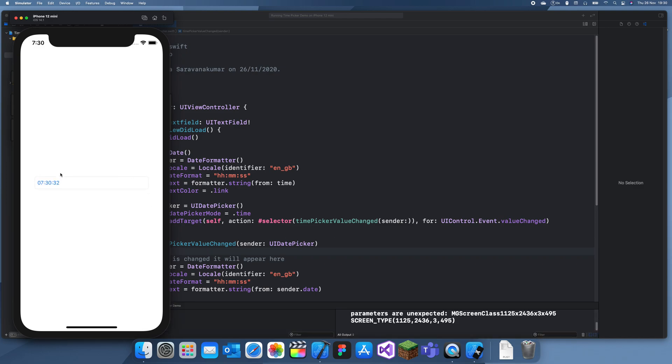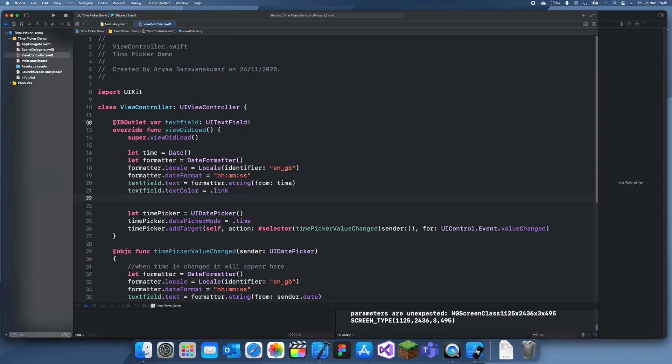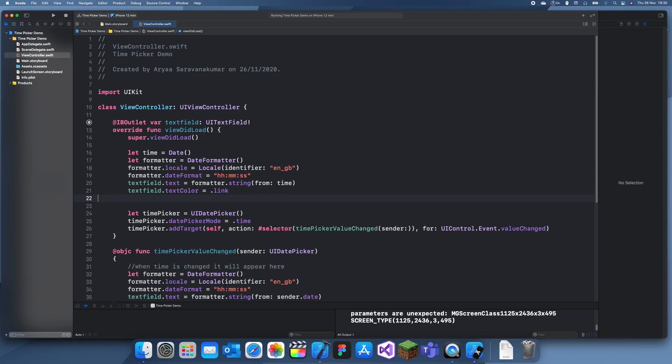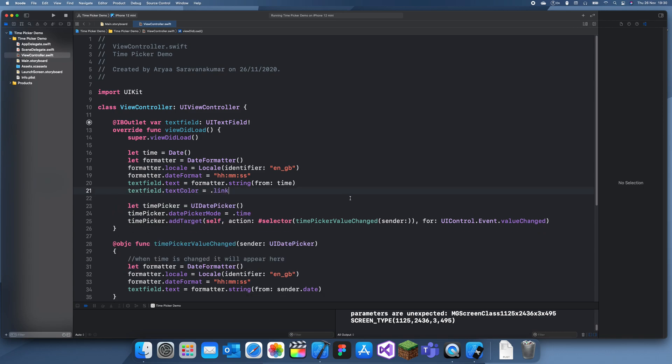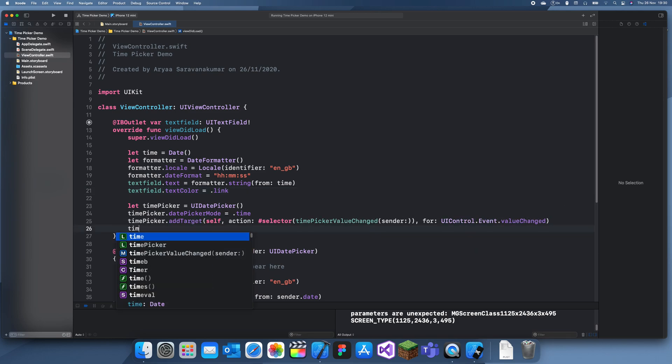So you can see here it's got it. Oh. We forgot to do, we forgot to do one thing. We need to set the input view. Text field. We forgot to set the input view and the time picker's frame.